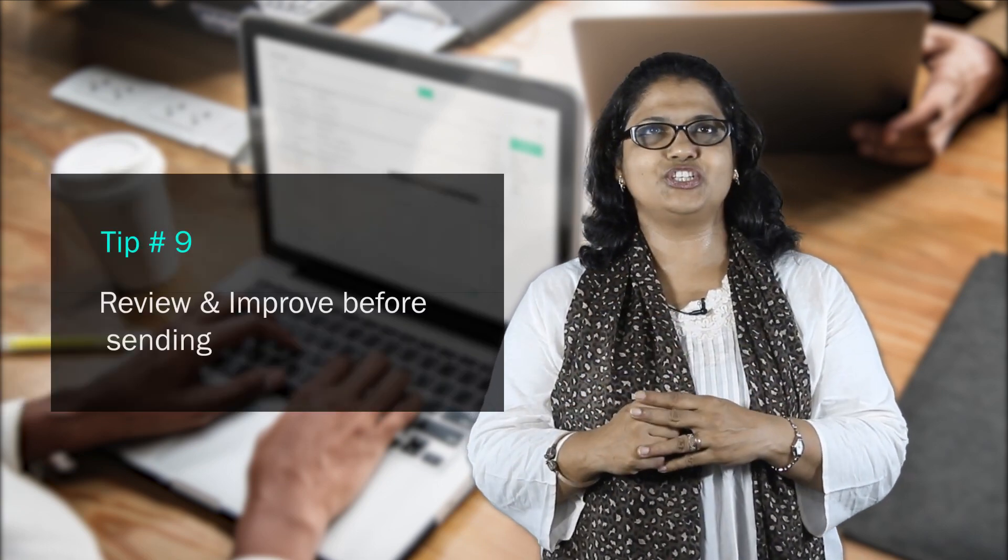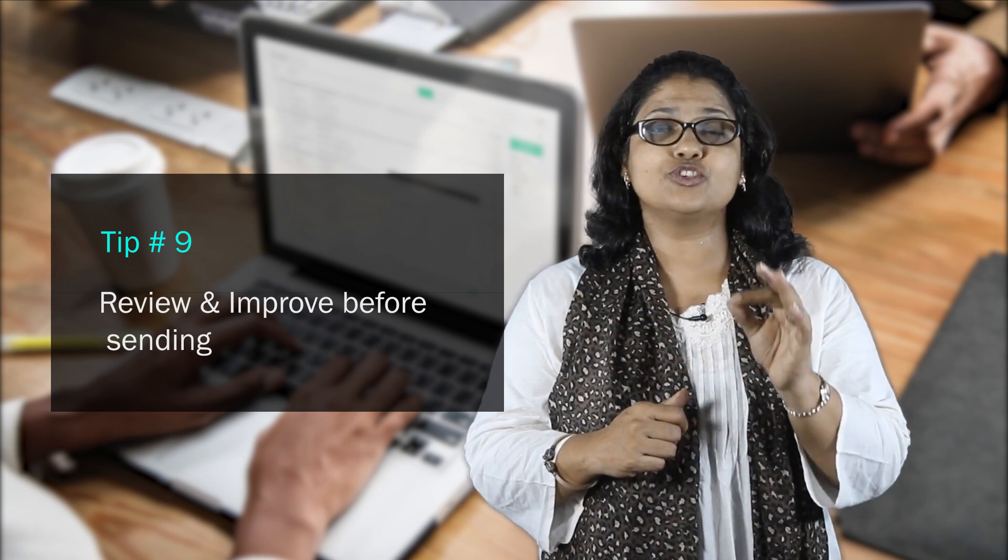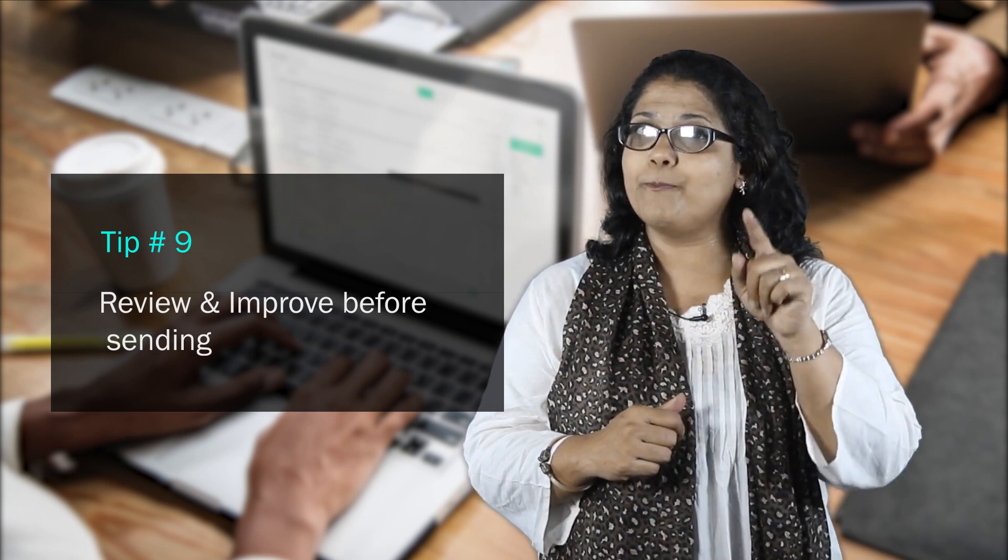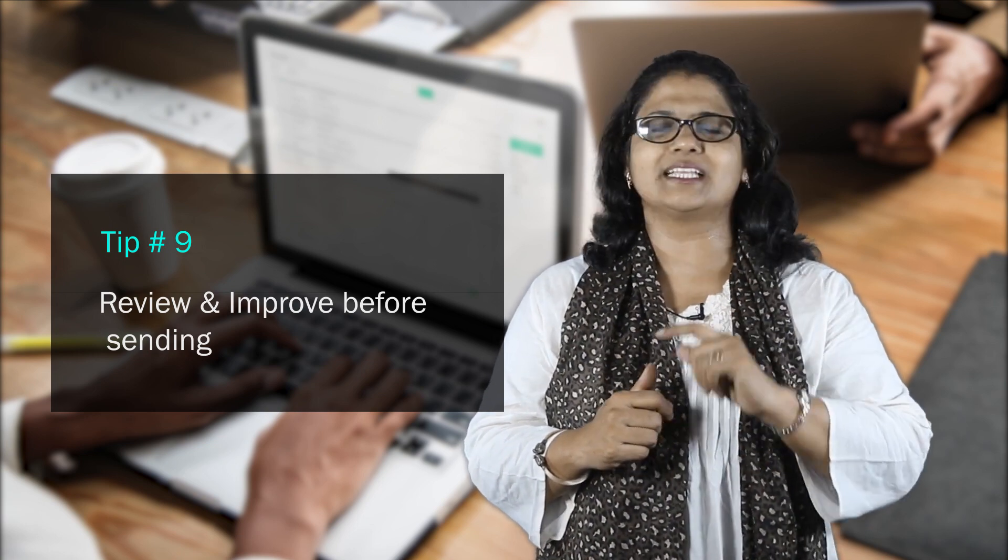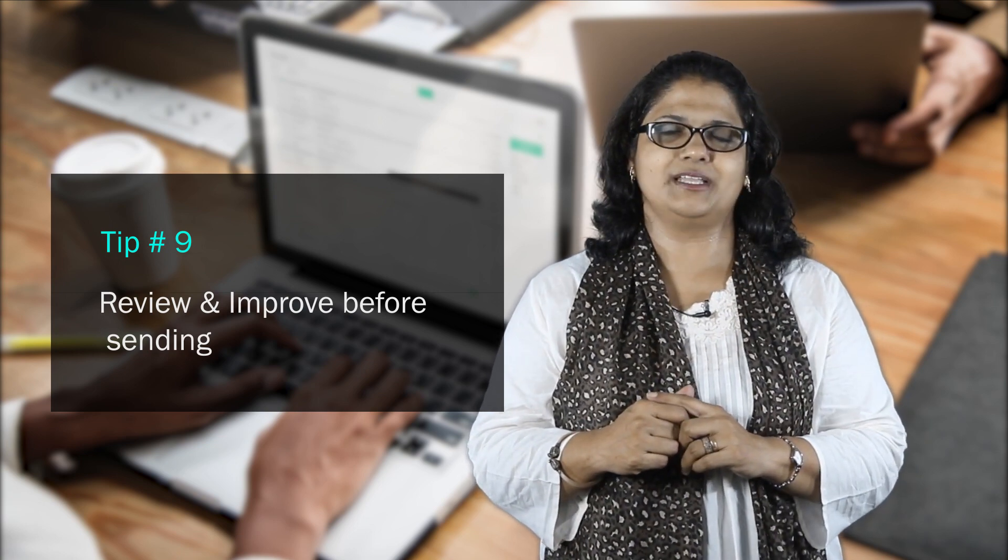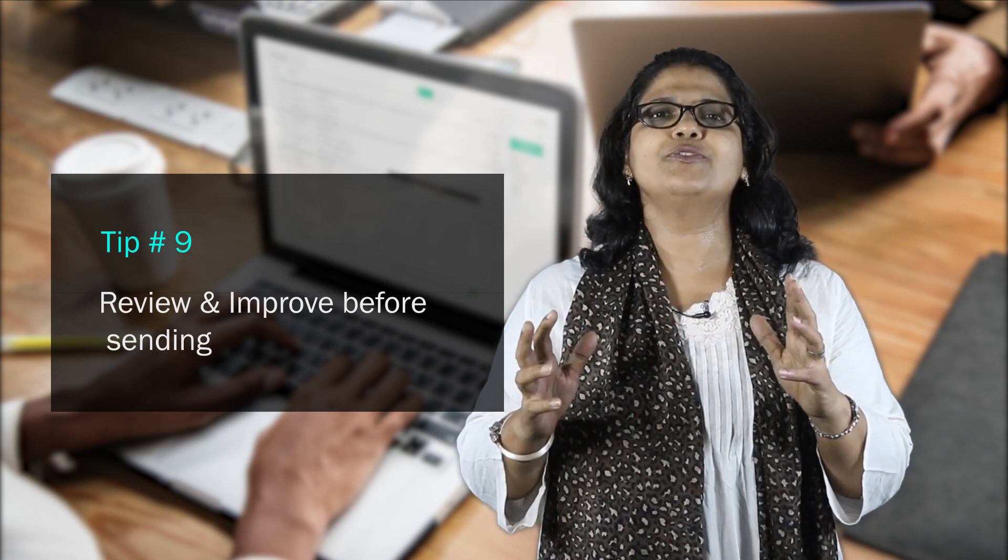Tip 9: Always review and recheck your email. Check to ensure it is as you want it before pressing that send button. Be proud of the email that you are sending.